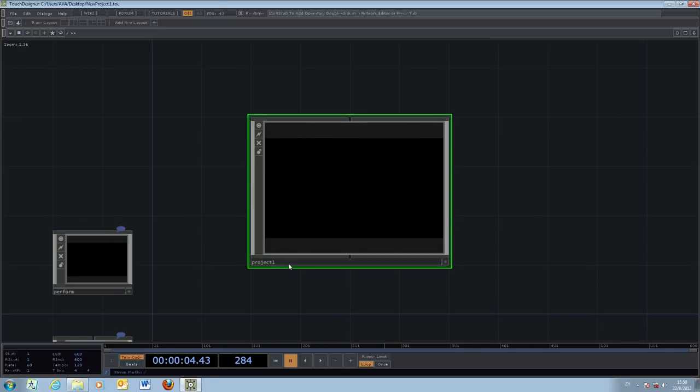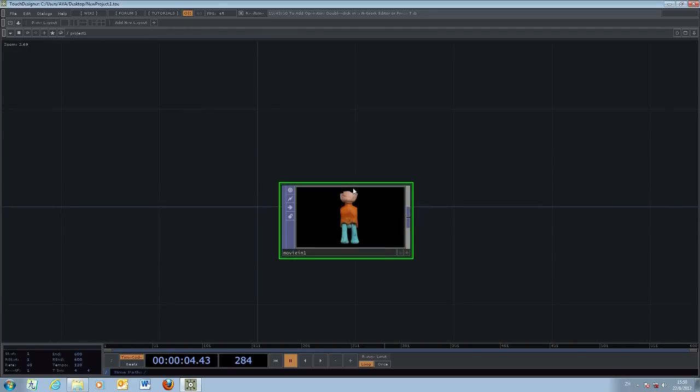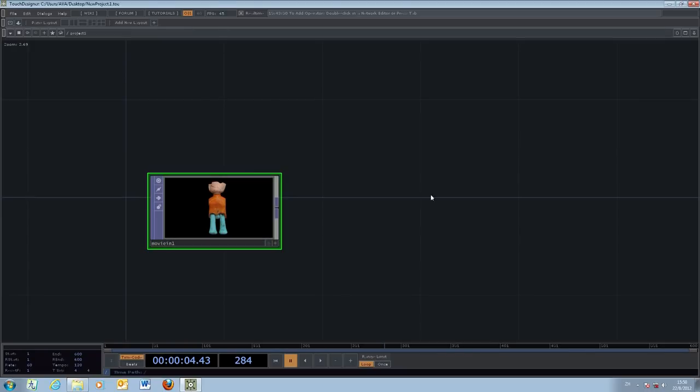If I zoom out it will go out to something we call the project one, which is the project for each of the work. When you need to go inside the project one, you can double click to go back inside.